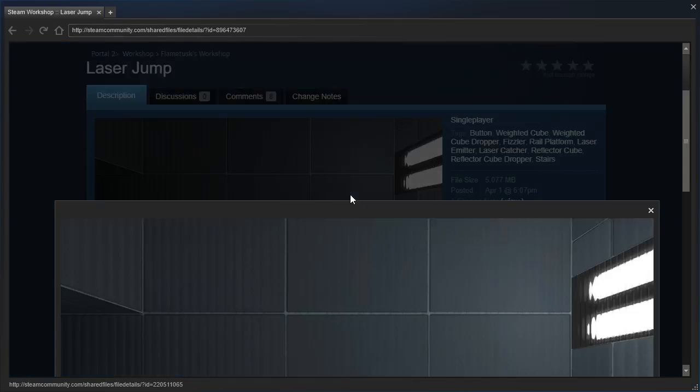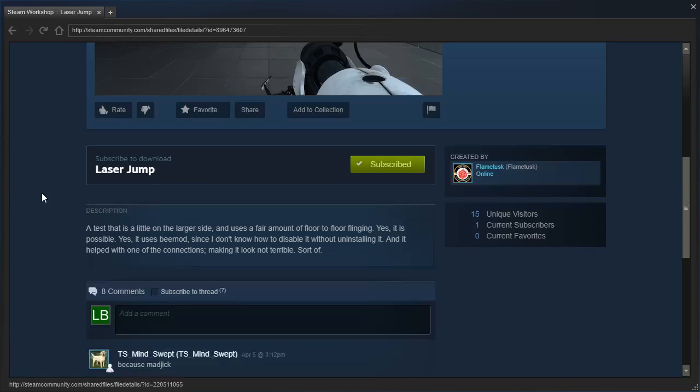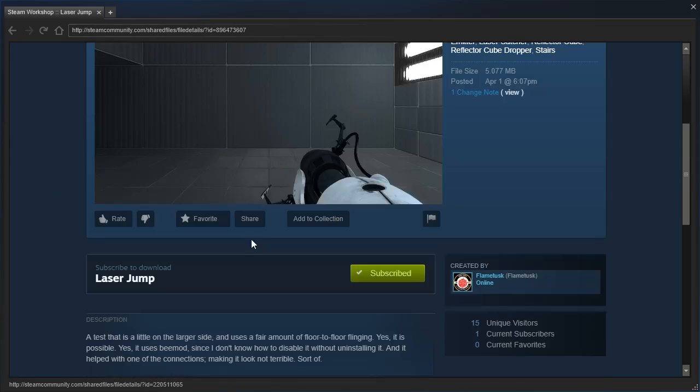What an enthralling thumbnail. Right, a test that is a little on the larger side and uses a fair amount of floor-to-floor flinging. Yes, it is possible. Yes, it uses B-Mod, since I don't know how to disable it without uninstalling it. And it helped with one of the connections, making it look not terrible, sort of.